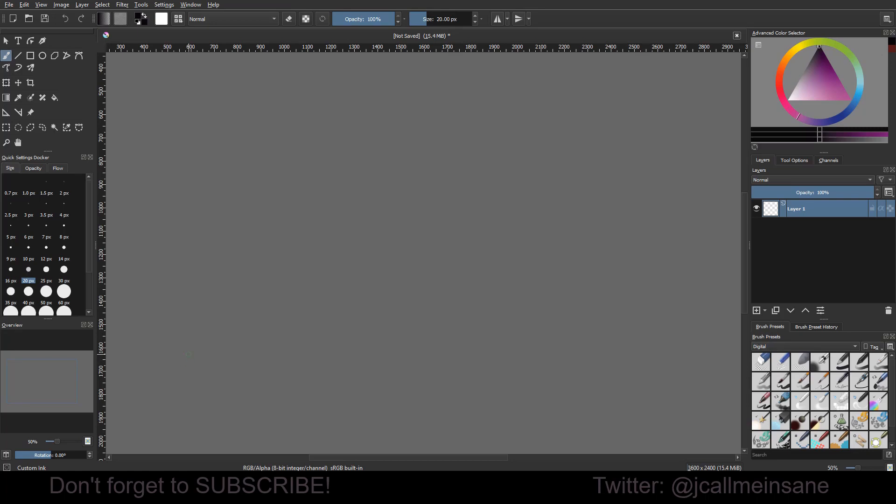Hey guys, welcome back to another tutorial in Krita. Today we're going to be going over how to use layer styles to create an outlining effect on a stroke that you do for certain types of fabric, clothing, nets, stuff like that, or even hair if you just want to paint the hair and outline it later.